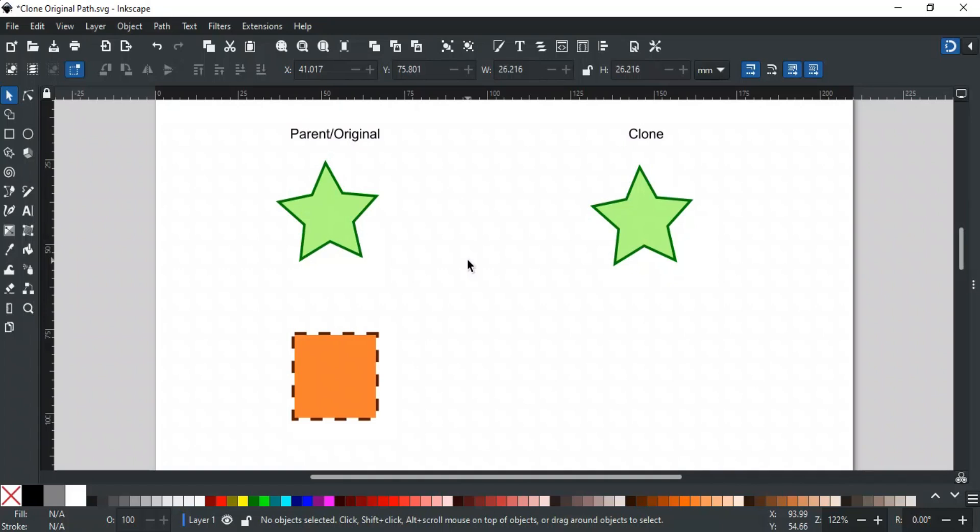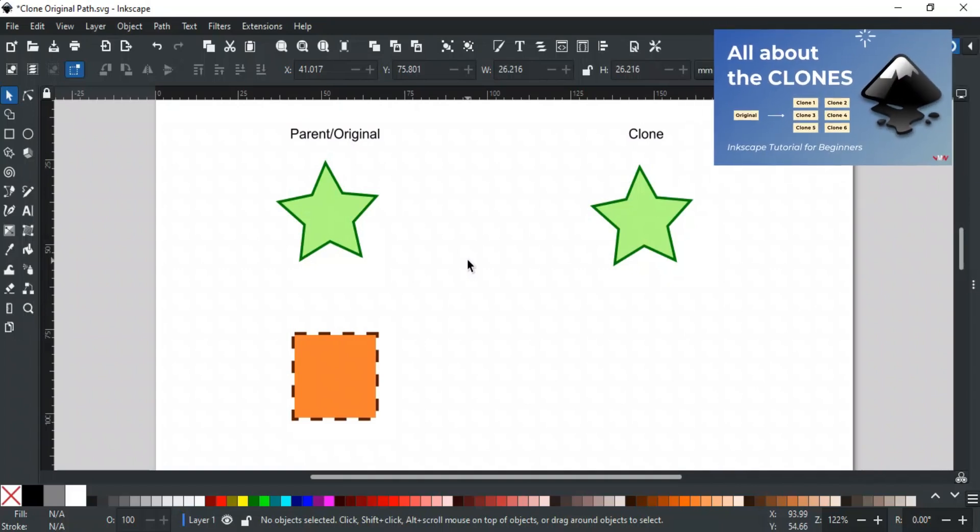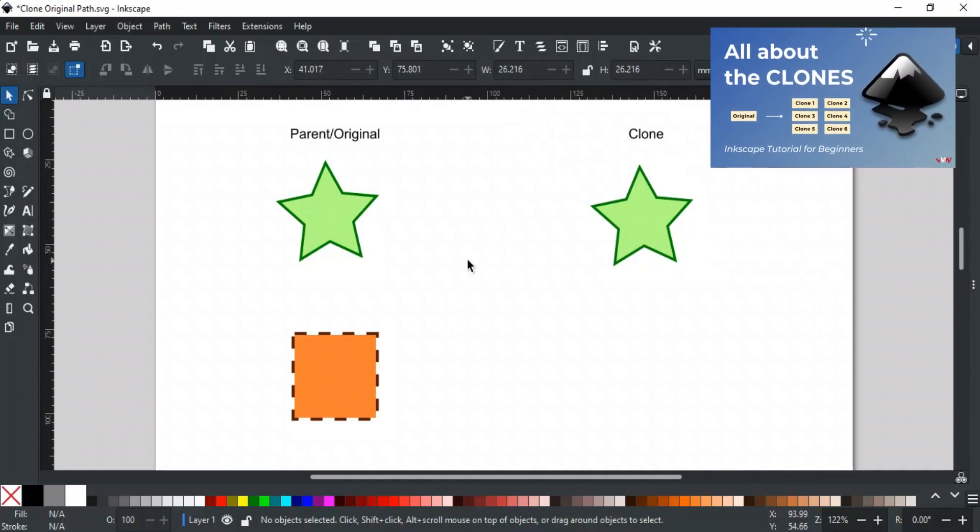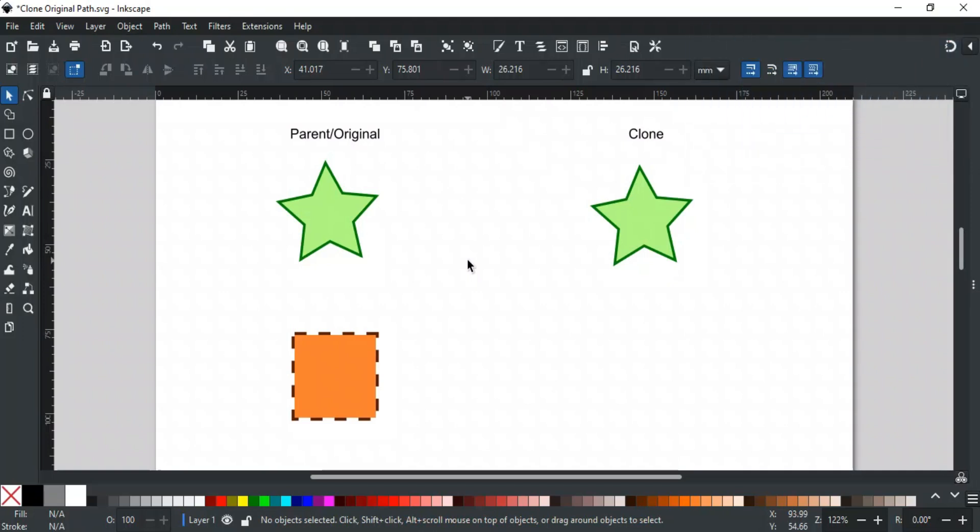If you're not familiar with clones and how they work, we recommend checking out our earlier tutorial, which covers the basics of cloning. You can find the link in the description.